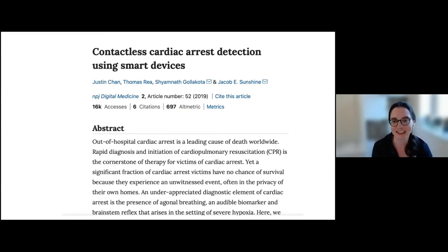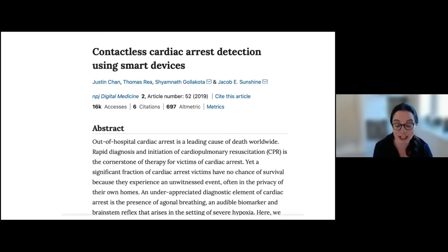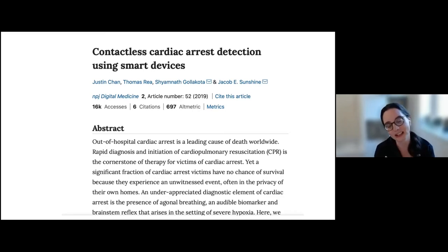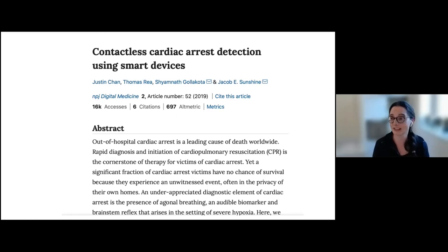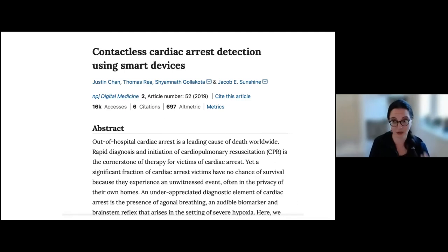Another work I like to cite collected 999 emergency calls and built a machine learning model to understand elements of cardiac arrest — specifically agonal breathing as a biomarker. They also tried adding noise to simulate data coming from smart home devices like Alexa or Google Home, showing this detection could work robustly in those environments.